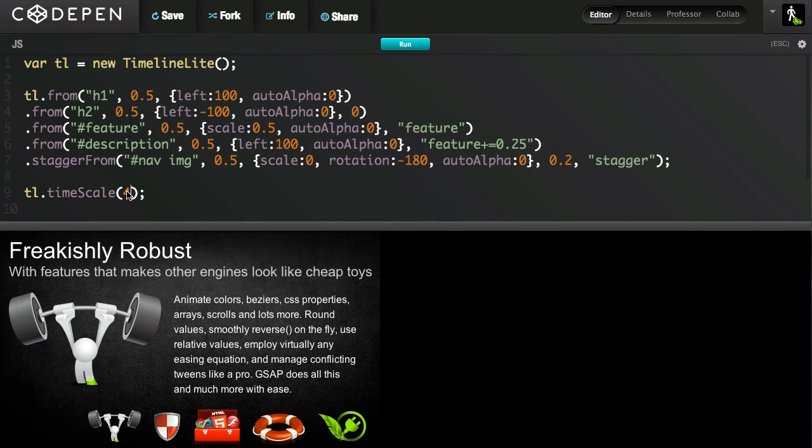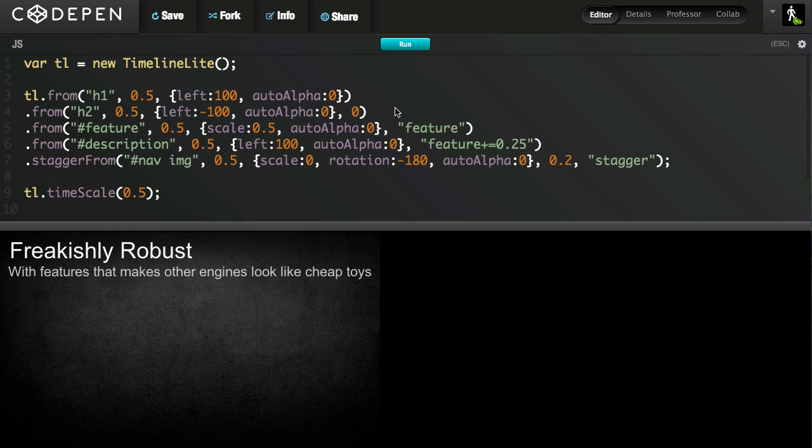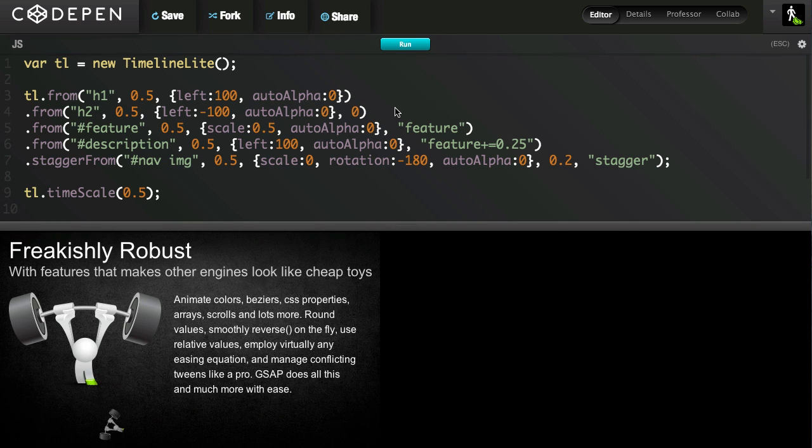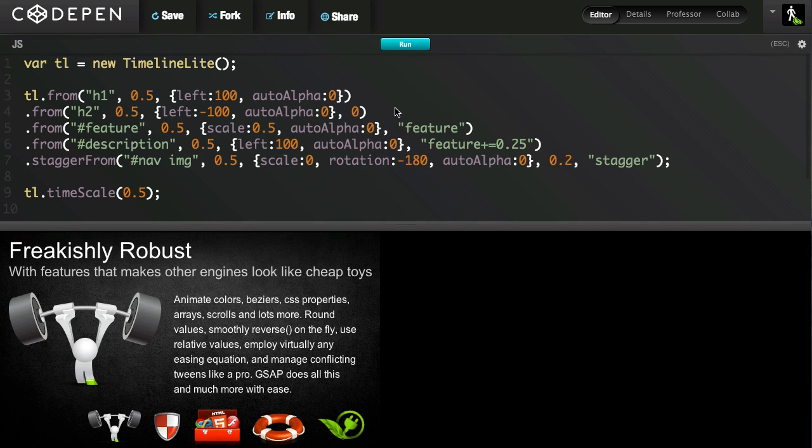If I make this a number less than 1, it's going to play slower. I could say 0.5. So it's going to play at half its normal speed. And there you go. You can totally see exactly what's happening in every animation. Very easy to change.